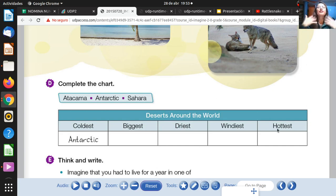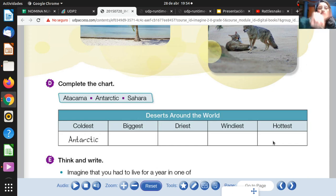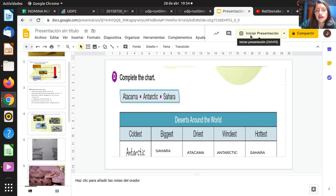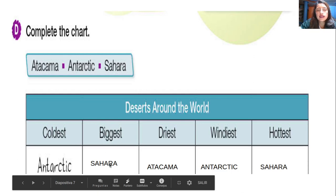And 'hottest' — mucho calor, exacto: hot. In this case you have to write Sahara. Sahara desert is the hottest desert around the world. El desierto del Sahara es el más caliente alrededor del mundo. The answers are: Antarctic = coldest, Sahara = biggest, Atacama = driest, Antarctic = windiest, Sahara = hottest. Very good, my dear student.